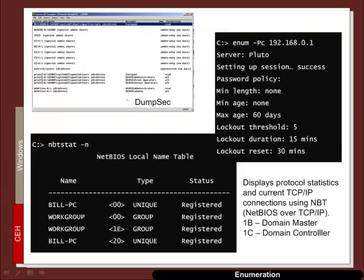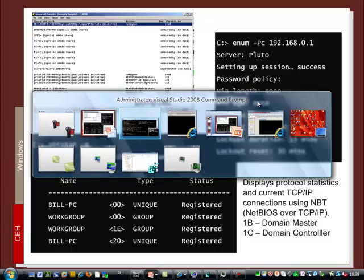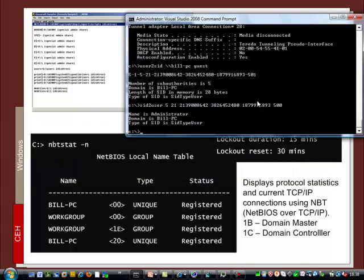There are other tools that we can use such as dumpsec which will show us the shares. And enum minus PC actually shows us some of the details about the password accounts. nbtstat shows us what the NetBIOS name table looks like.